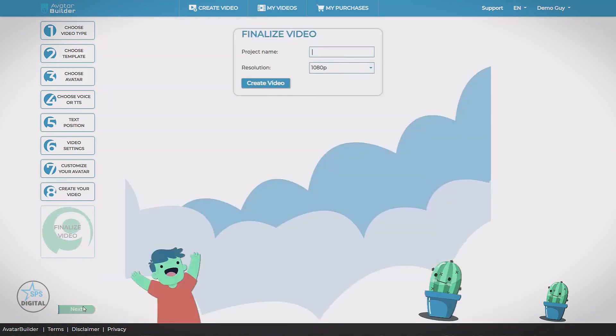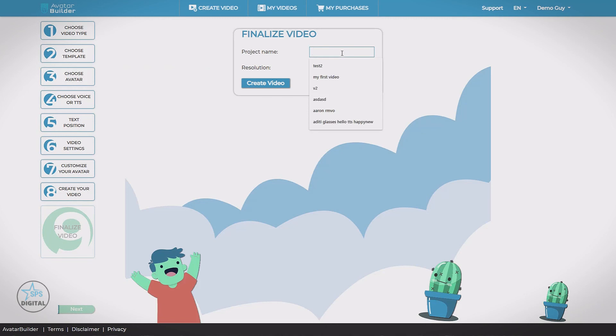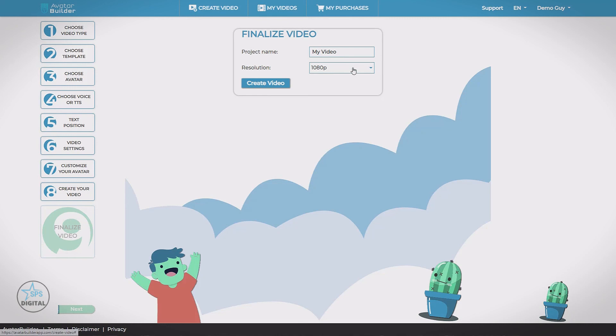And we're on the last step. Finalize video. All we have to do is give our video a name. And we choose a resolution. Now with the agency upgrade, we can render in full HD 1080p. Create video.